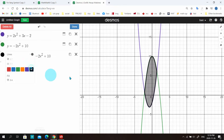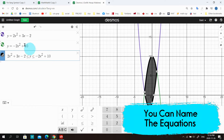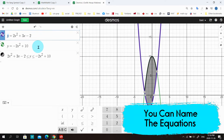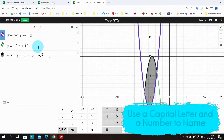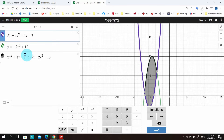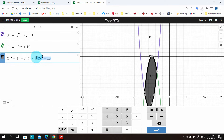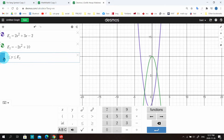Sometimes the inequality for a shaded area looks complicated. People always ask how I get those equations — I basically copy and paste them. But there's an easier way: you can name equations, give them special names, and then write inequalities easily. For example, name the first one E1 — write a capital letter and then the number, and it automatically becomes a subscript. Name the second one E2. Now you can write inequalities using E1 and E2, and it looks much simpler.